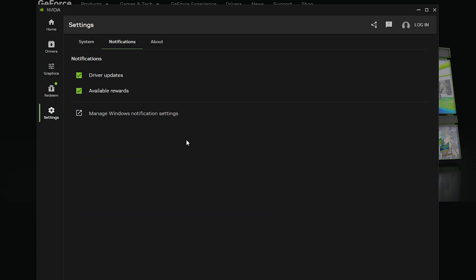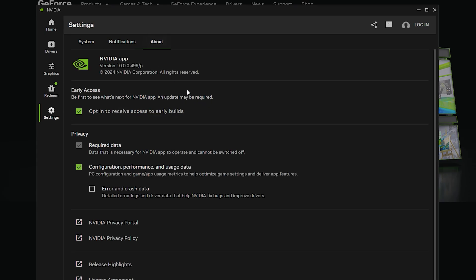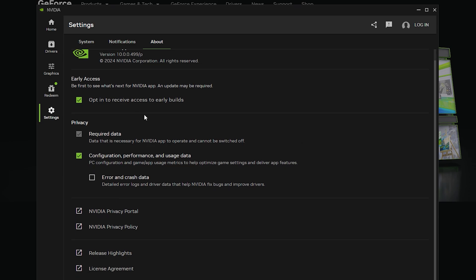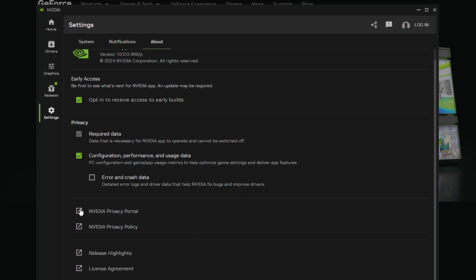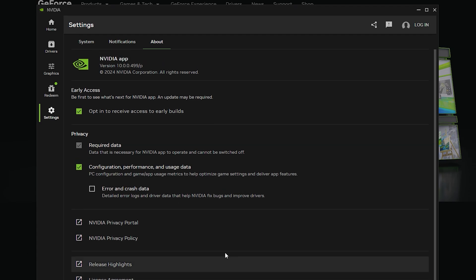For the notifications, if you want your notifications for driver updates and available awards, and if you go to the about side, it tells you all about the NVIDIA app. So you can opt in for more early builds. You can send error and crash data if you want to, and of course you can keep your privacy about your PC configuration. If you choose to, you can just uncheck that box. Here is all just the boring jargon that you probably don't want to read.